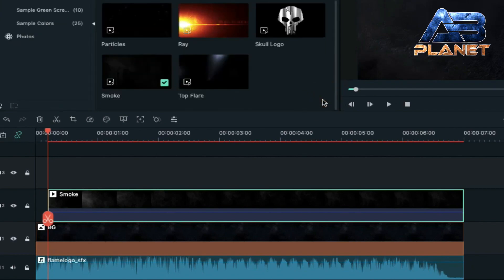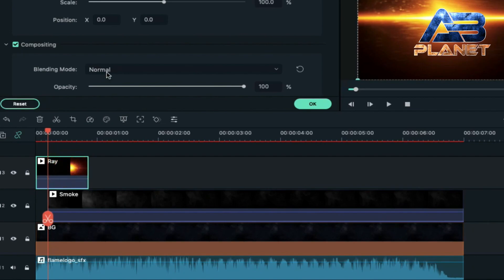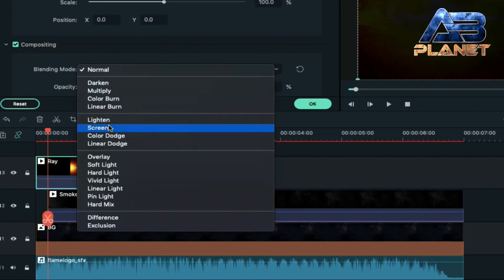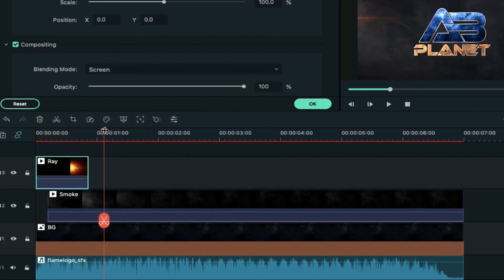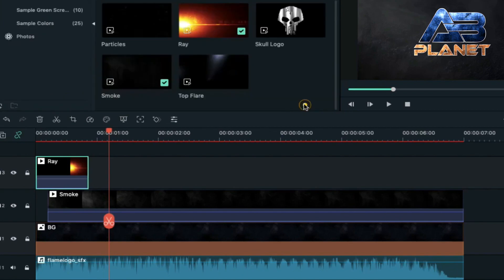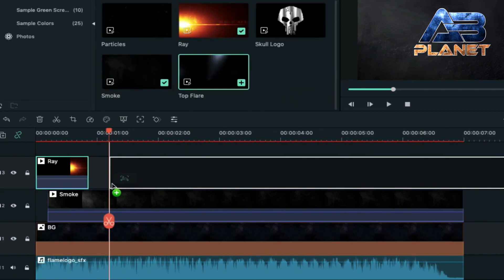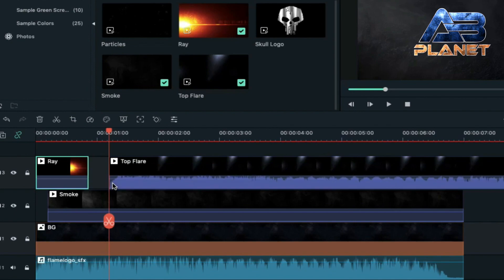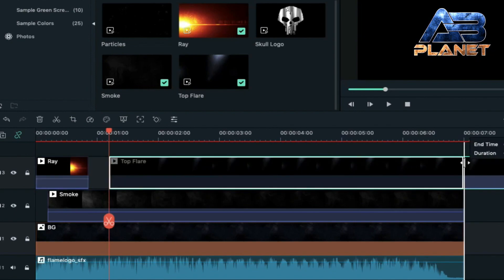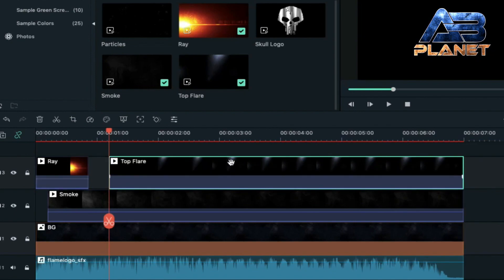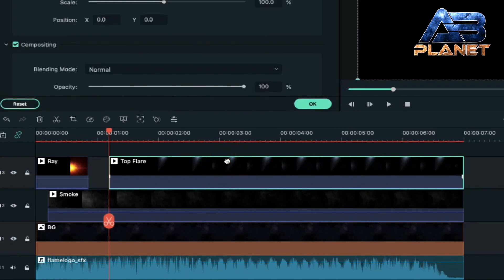Now select the ray file and drop it on track three, change the blending mode to screen. Take the playhead to one second and the 12th frame and place the top flare or top light clip on track three just after the ray file. Decrease its duration to seven seconds — we are going to keep all the files at seven seconds because our logo intro will be seven seconds only.